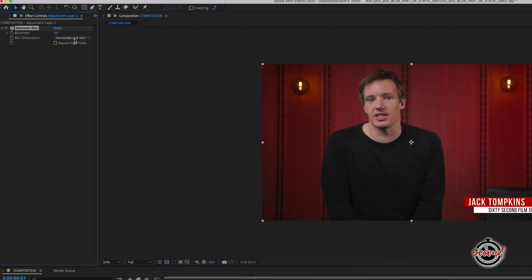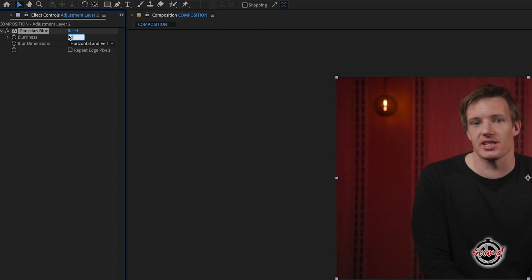In the Gaussian Blur effect controls, set the blurriness to 50, which will usually give sufficient blur, but you can increase to around 100 if necessary. Also make sure to tick the Repeat Edge Pixels box.